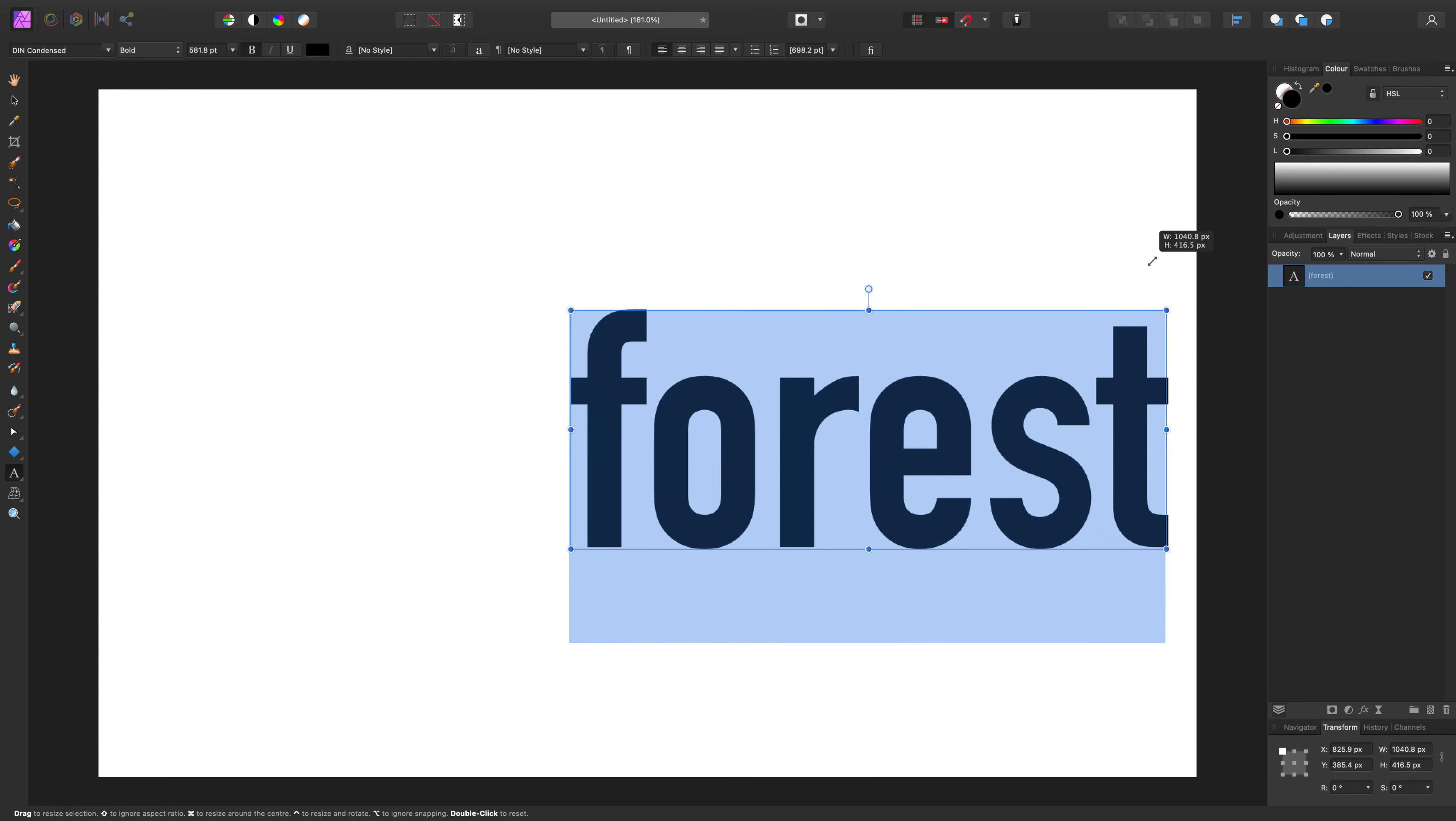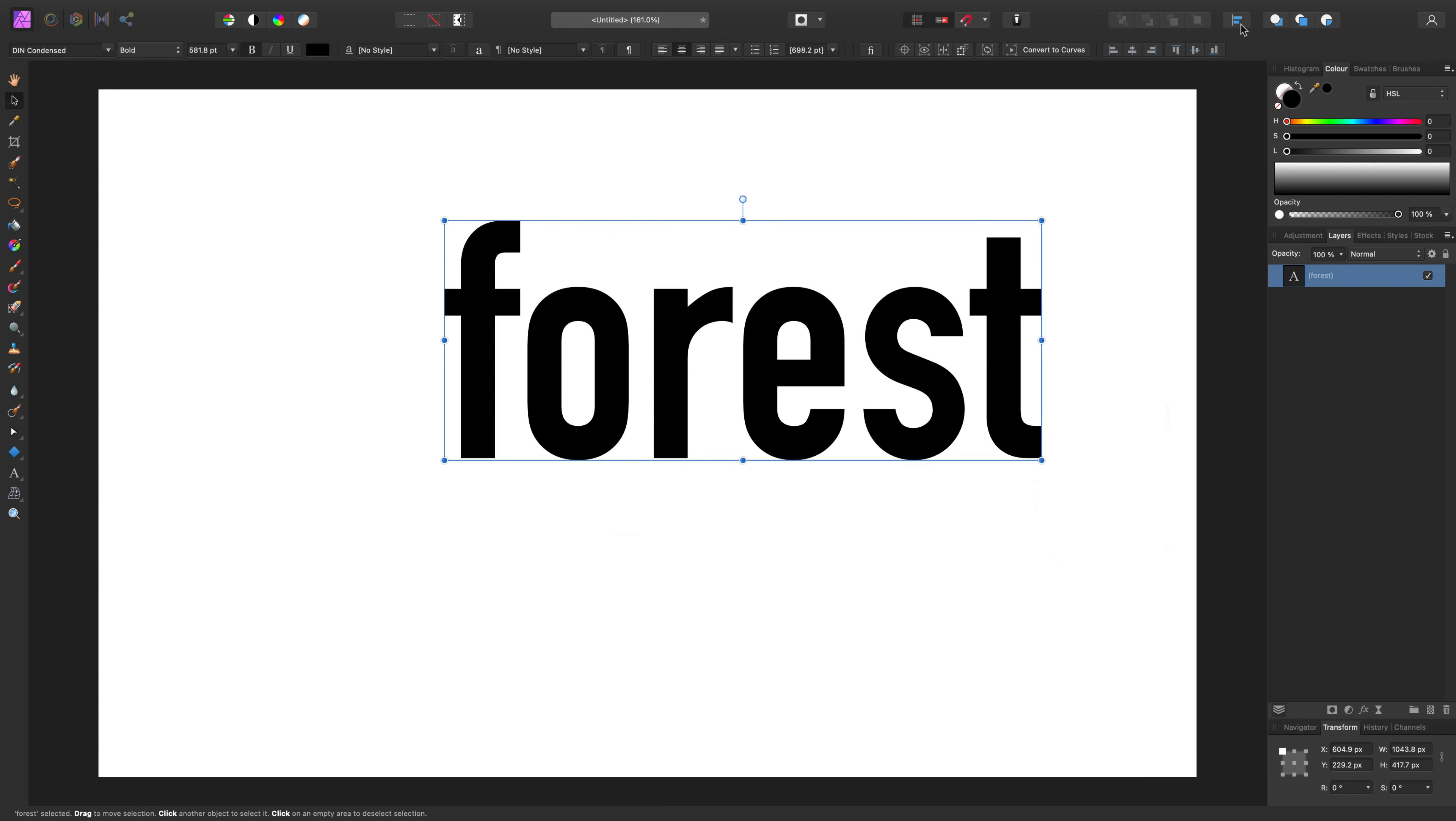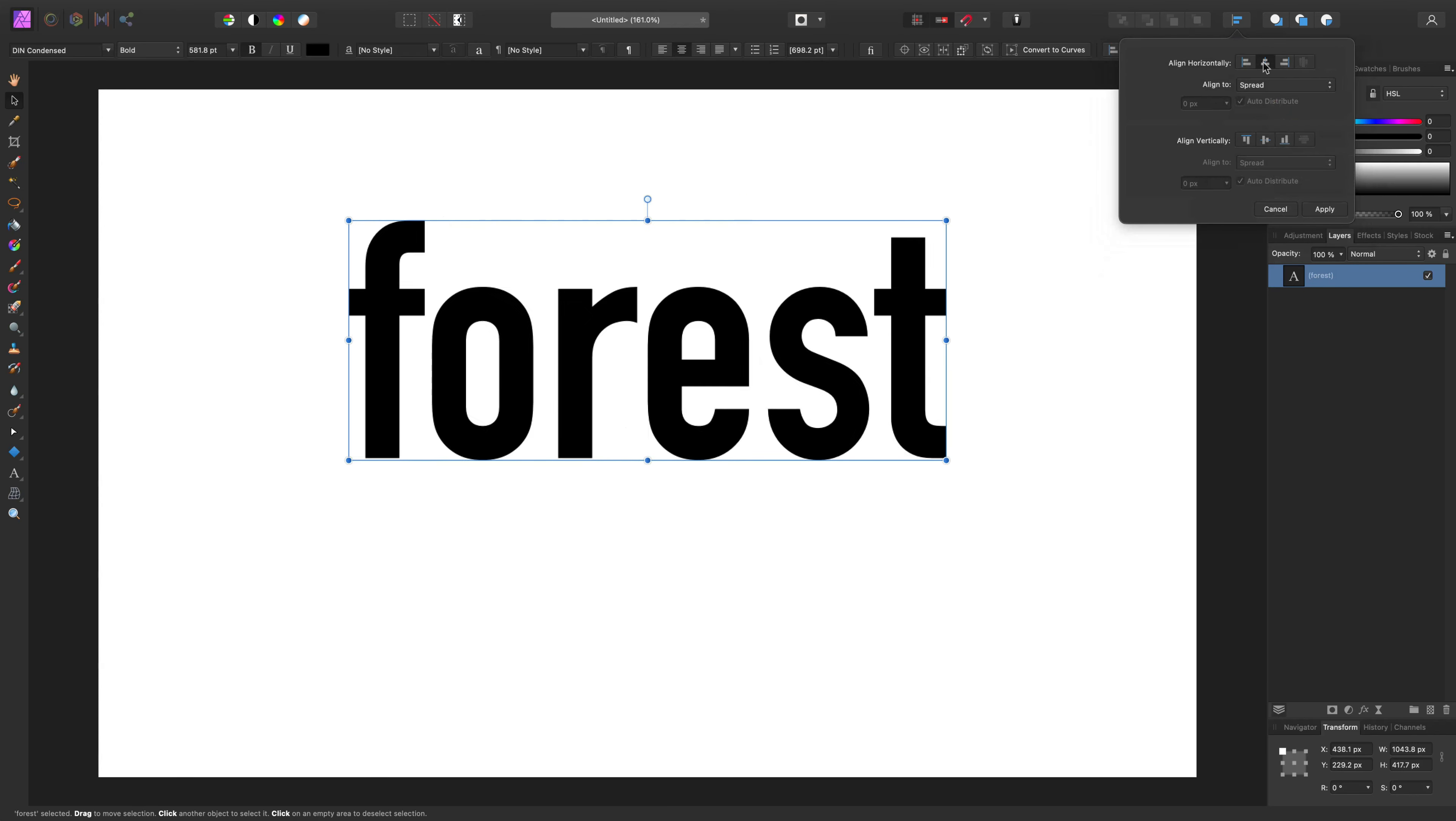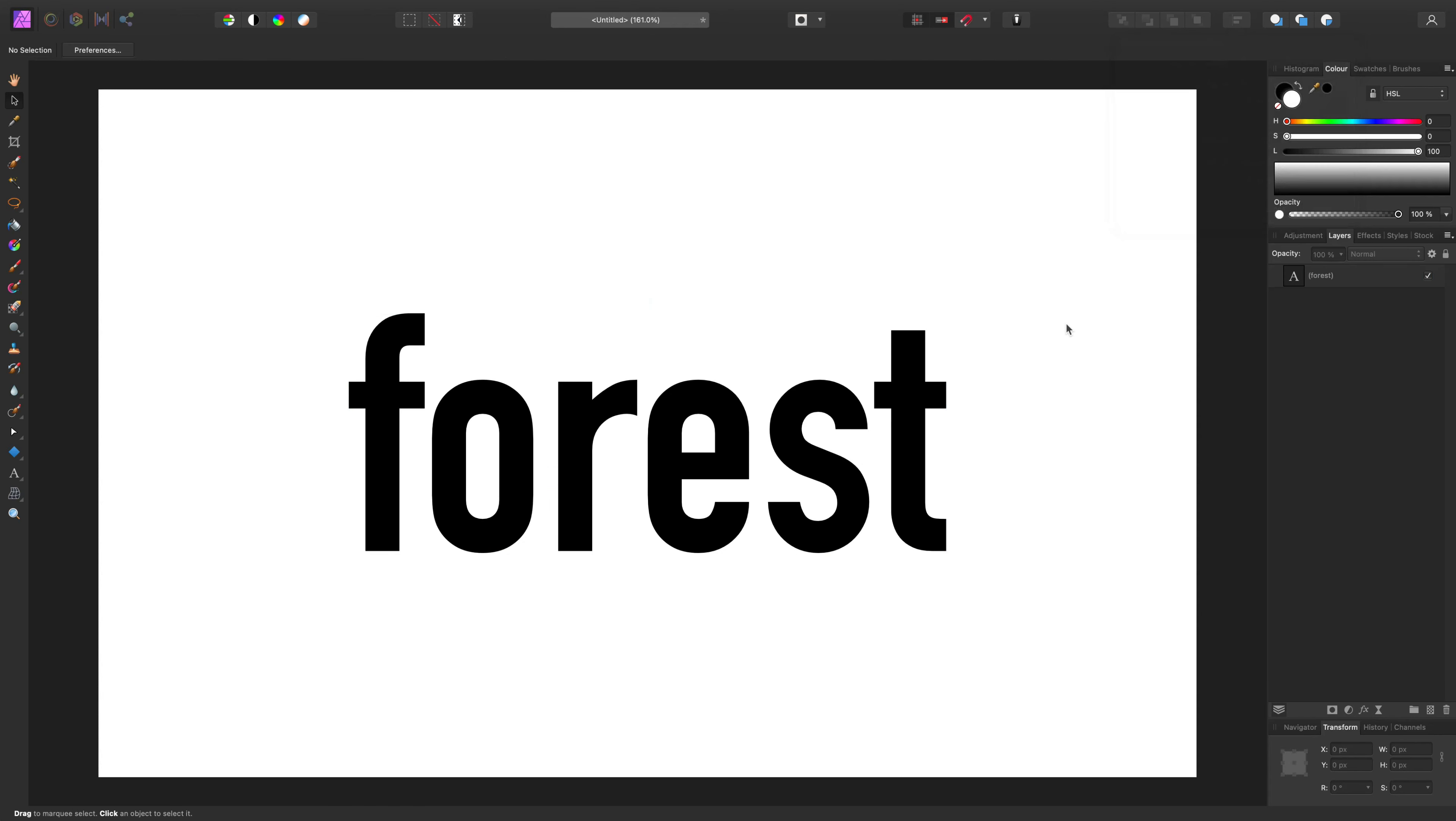And now we need to position this in the middle, so using alignment here, it's in the middle. Alright, we got our text here. I'm going to go to the stock library to search for a picture.